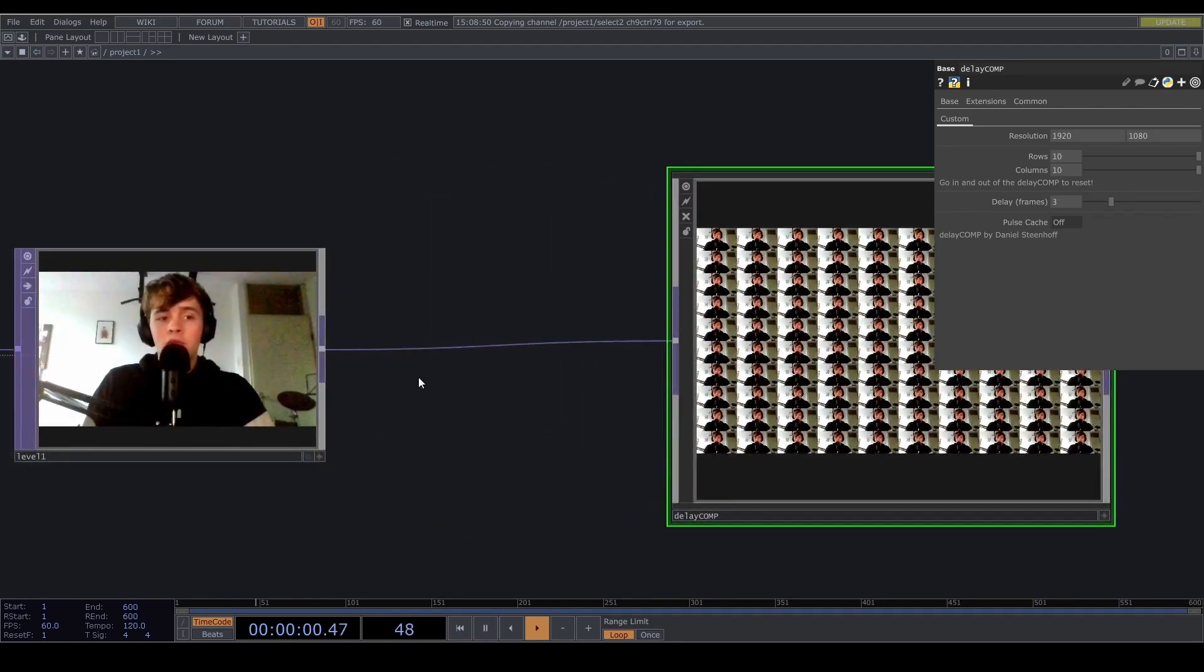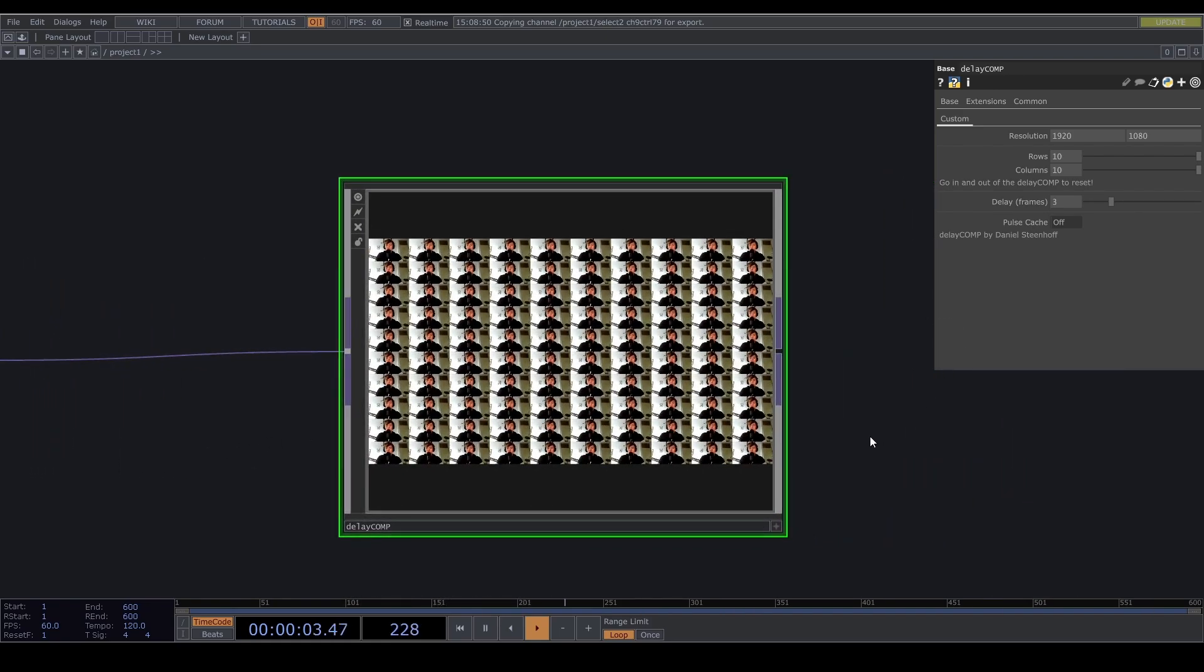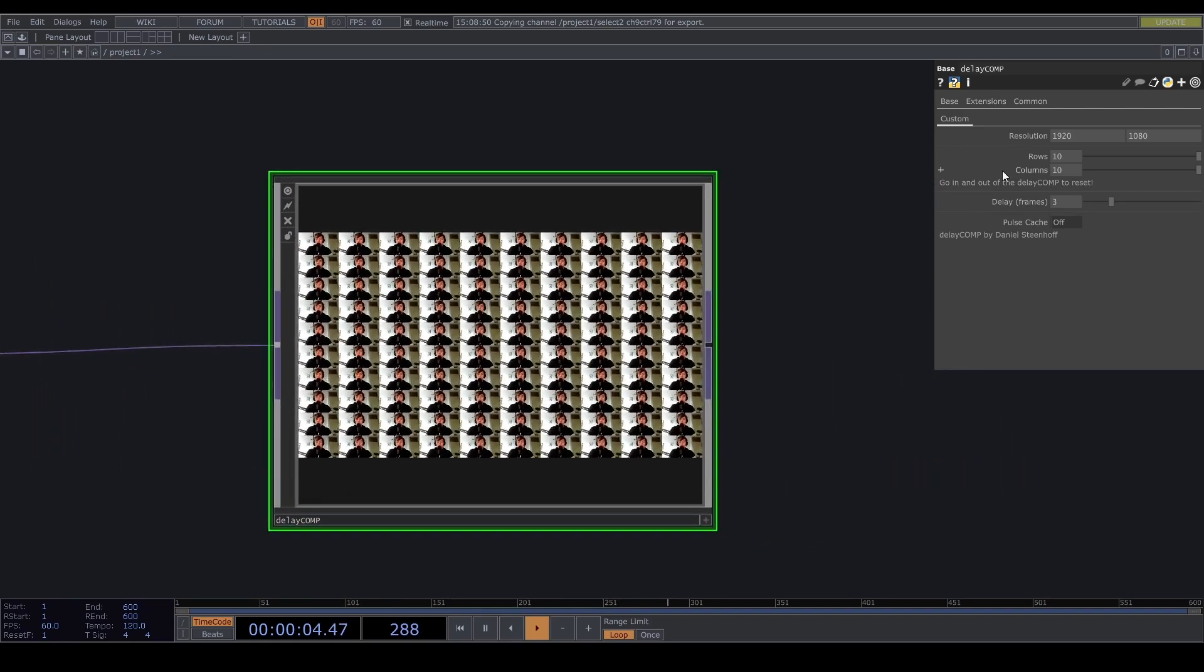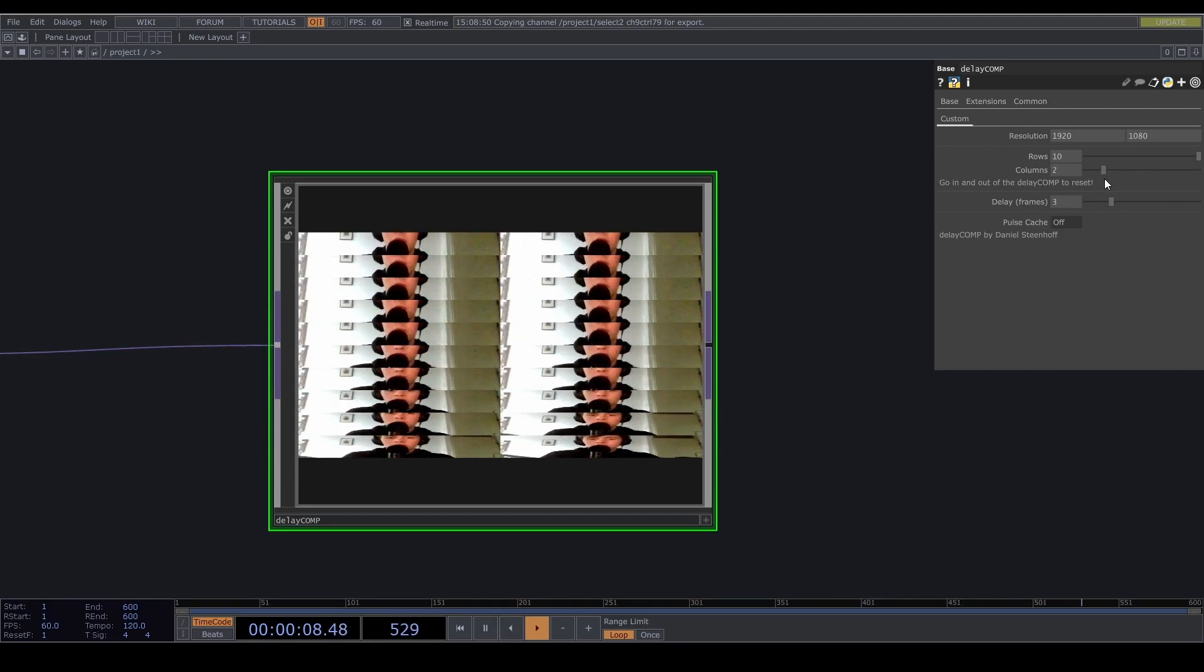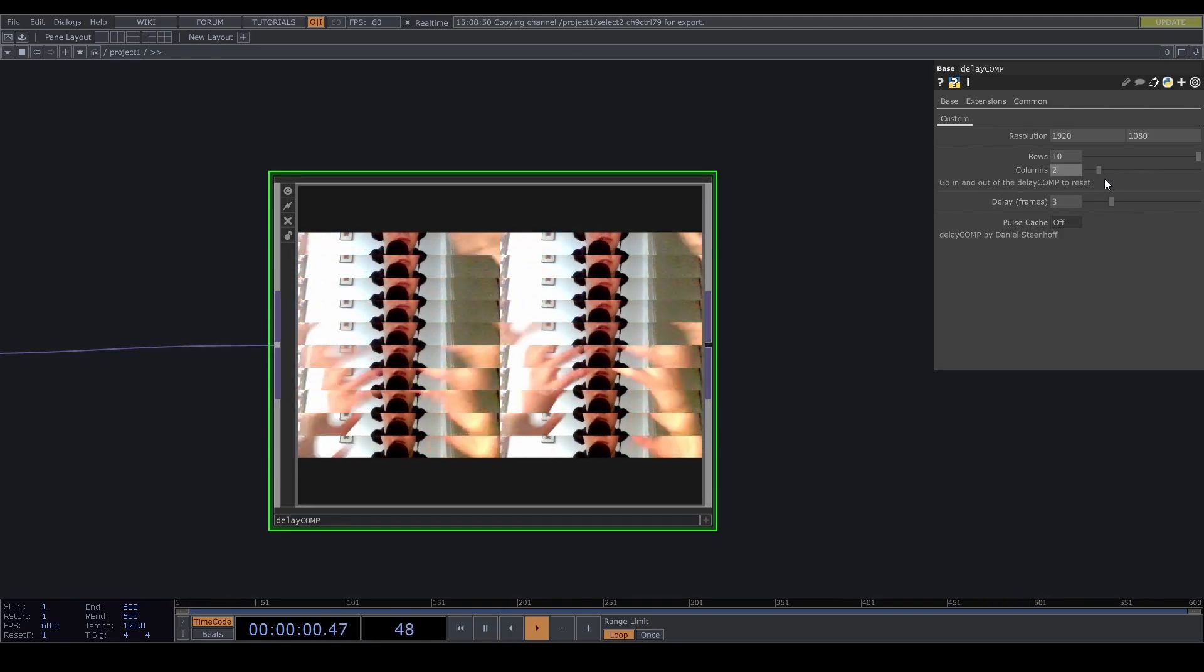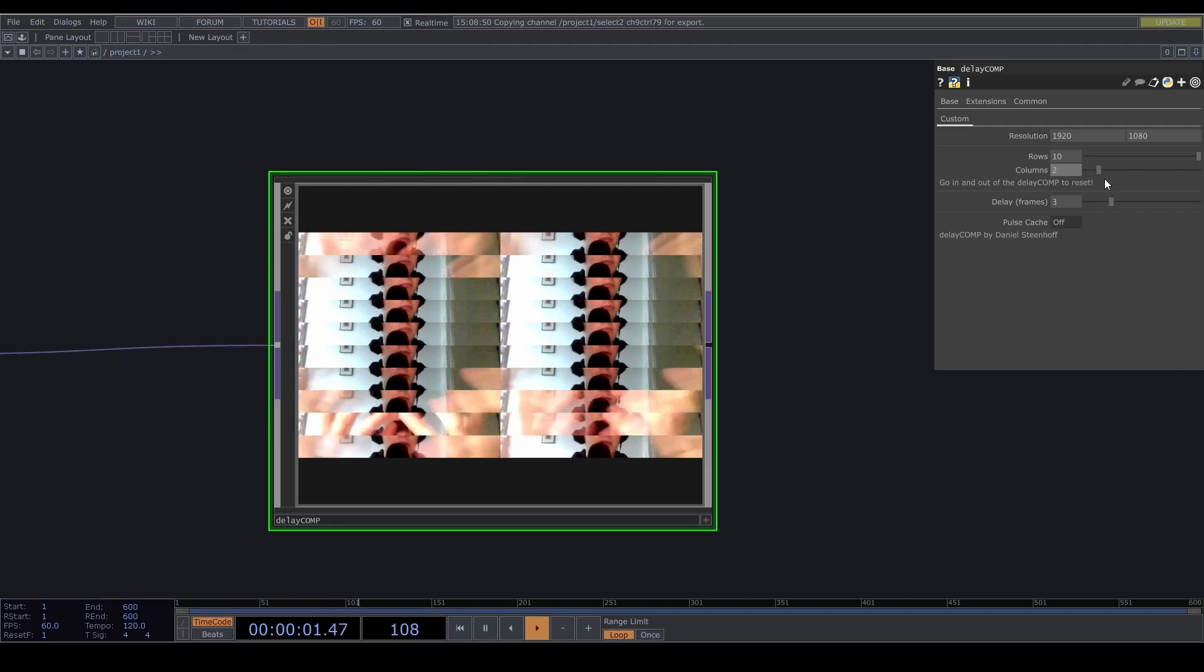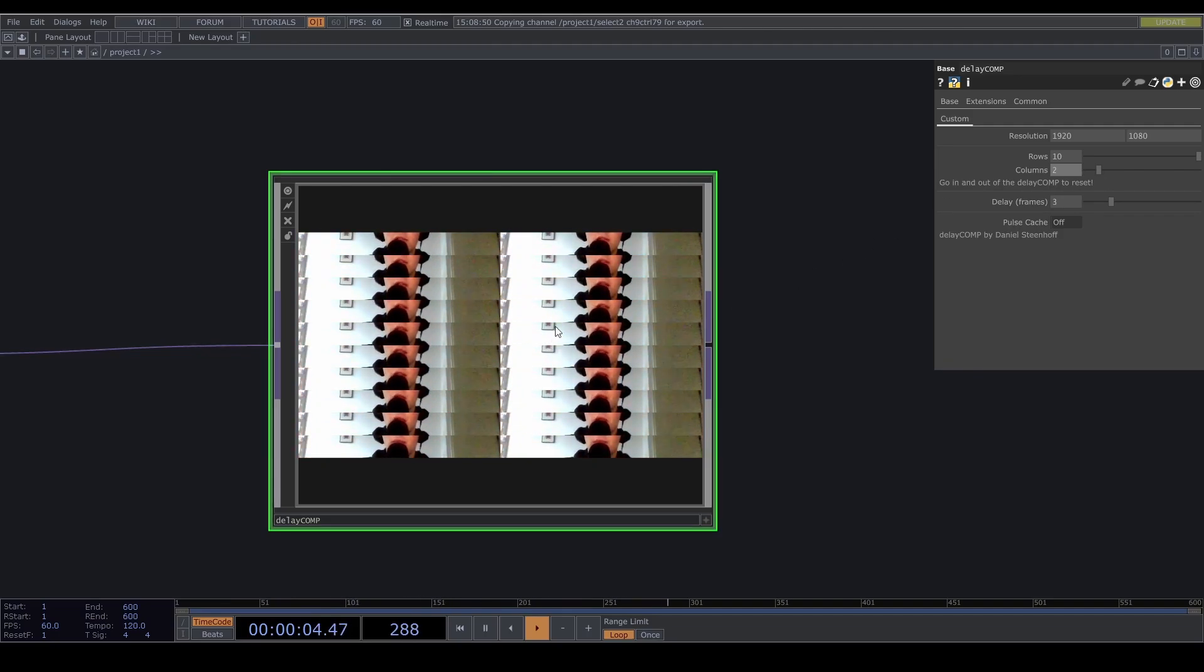That can be whatever you want. Then you can specify how many rows or columns you want. So if you just want this, it looks a bit strange but you can do it.